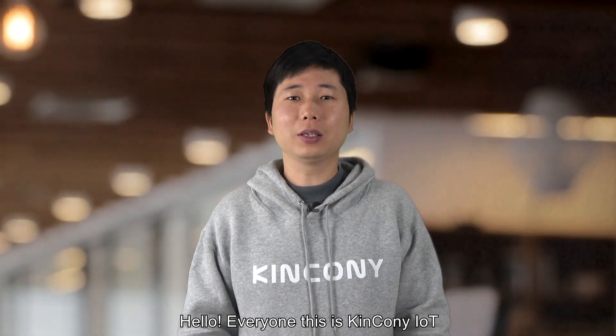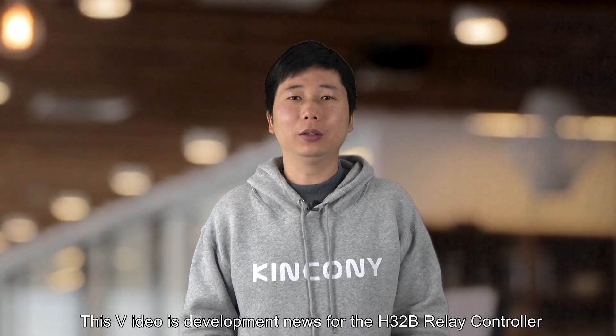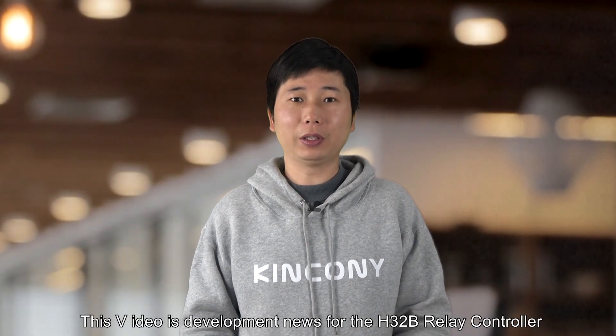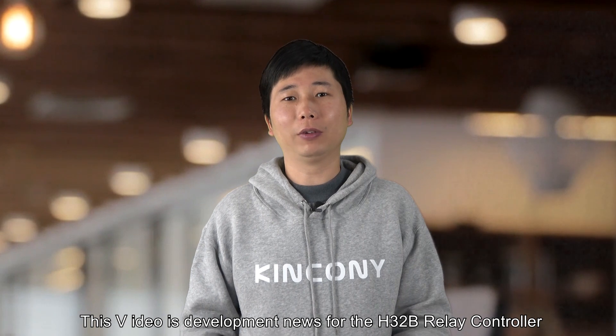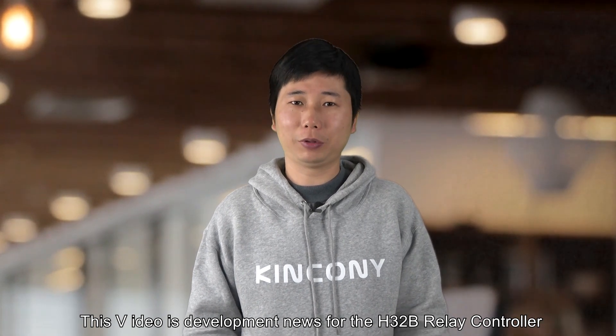Hello everyone, this is KingKonger IoT. This video is development news for the H32B relay controller.